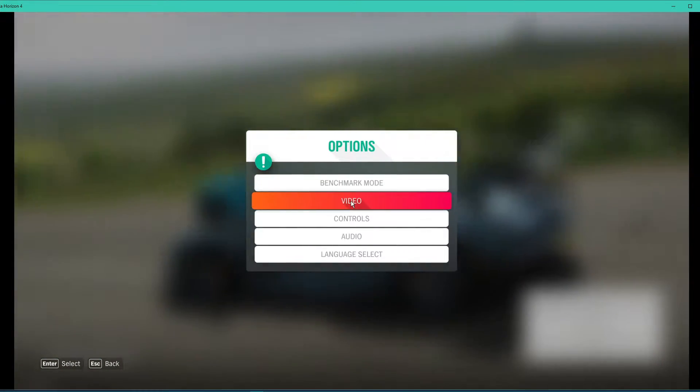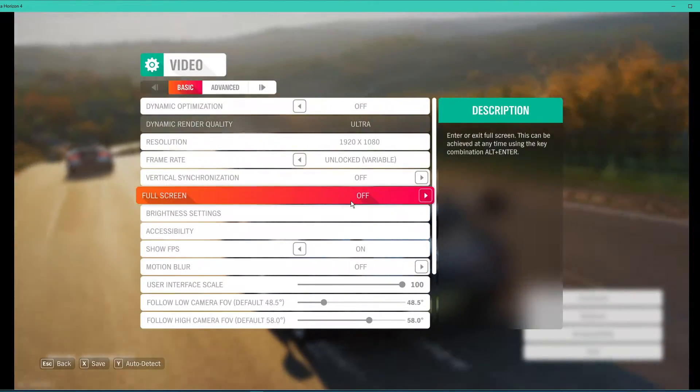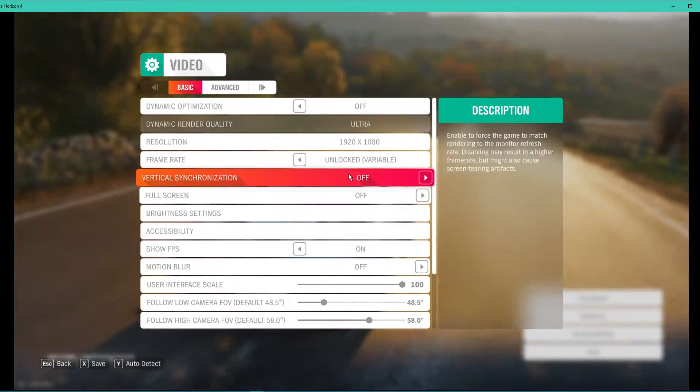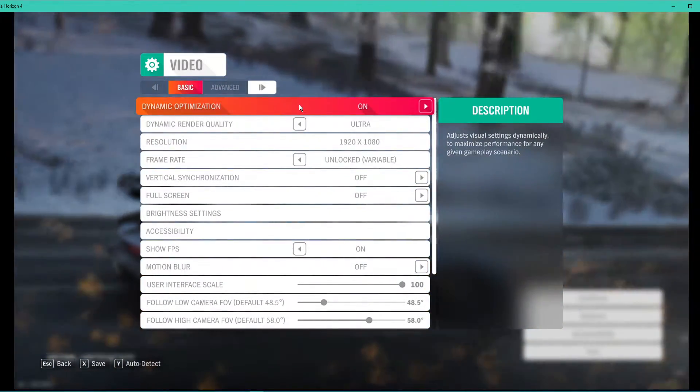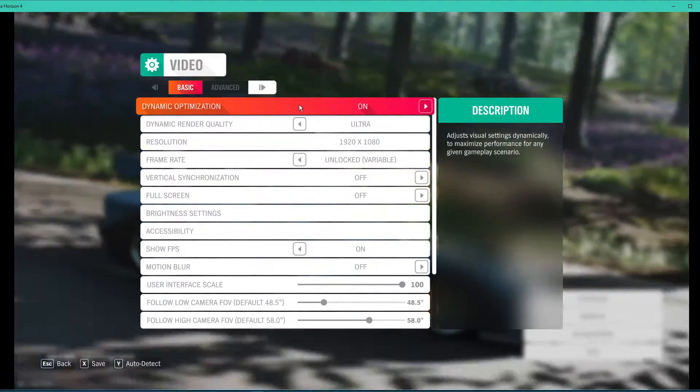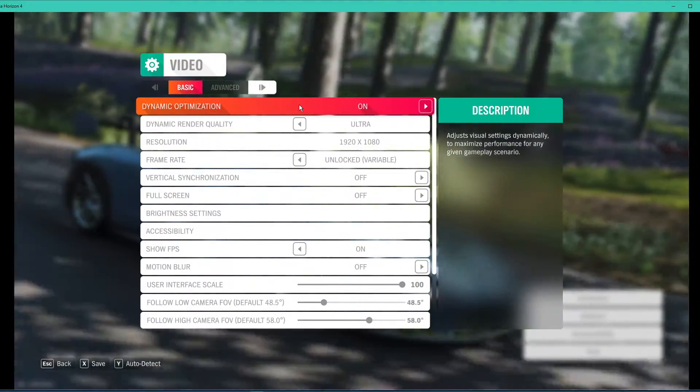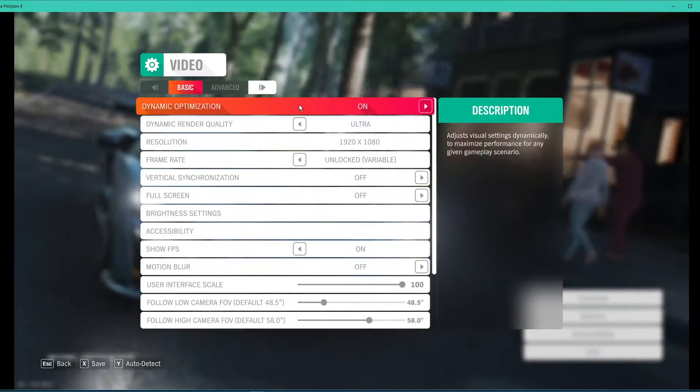To further increase your performance, navigate to your video settings. Here in the basic tab, make sure to enable the dynamic optimization option, which will in turn adjust your video settings depending on the game's utilization.